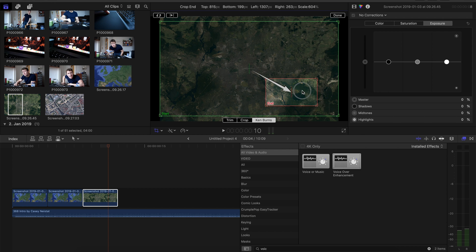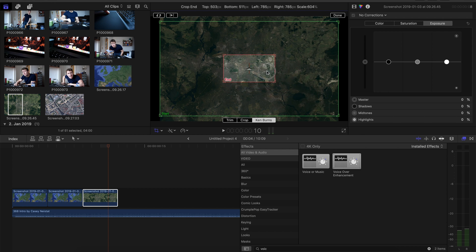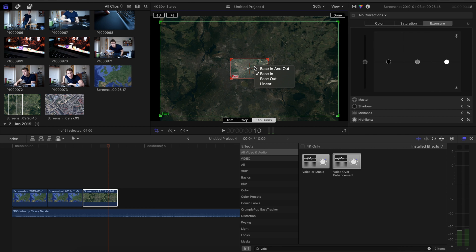And now just adjust the ending frame, make it small, really small, center it properly, and make the movement to linear.